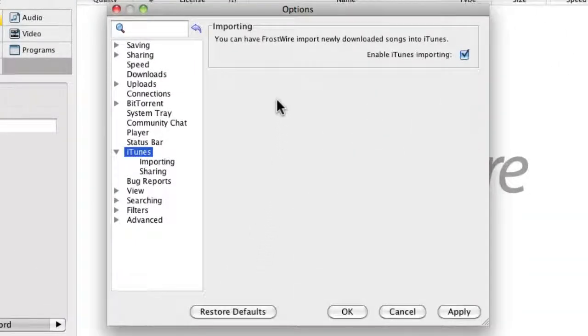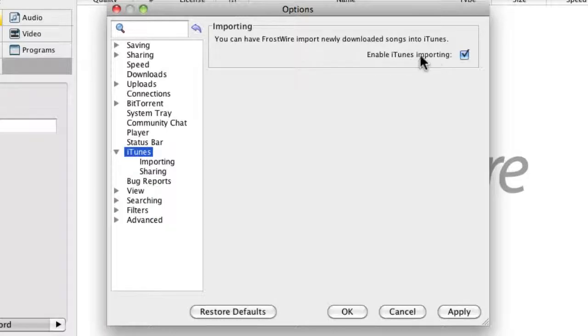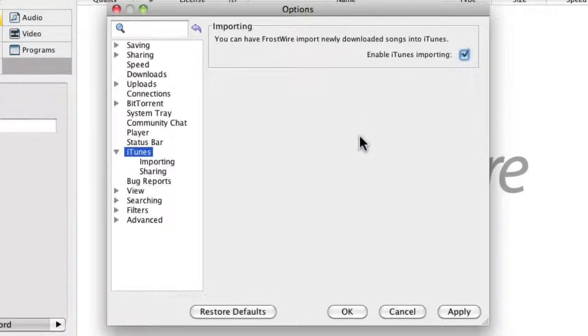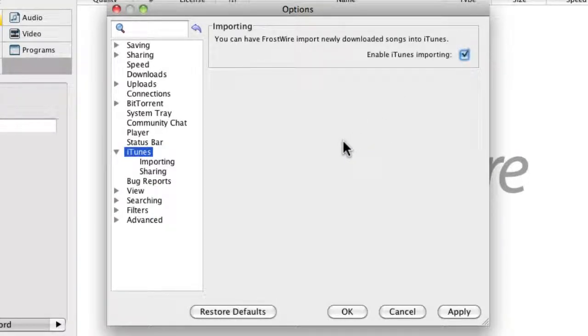In options, you can enable iTunes importing so when you download a song, it automatically adds it to iTunes so you can sync it to your iDevices or play it through iTunes very easily.